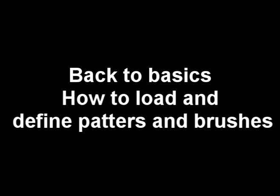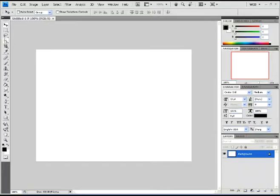Hello guys, welcome to Back to Basics from Jazz Tutorials. Today I'm going to show you how to load and define patterns in brushes.